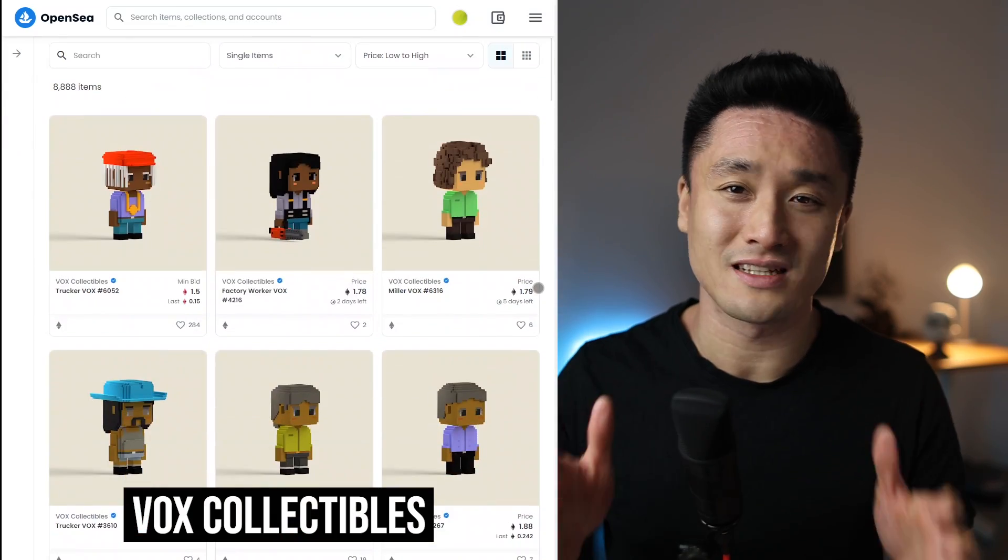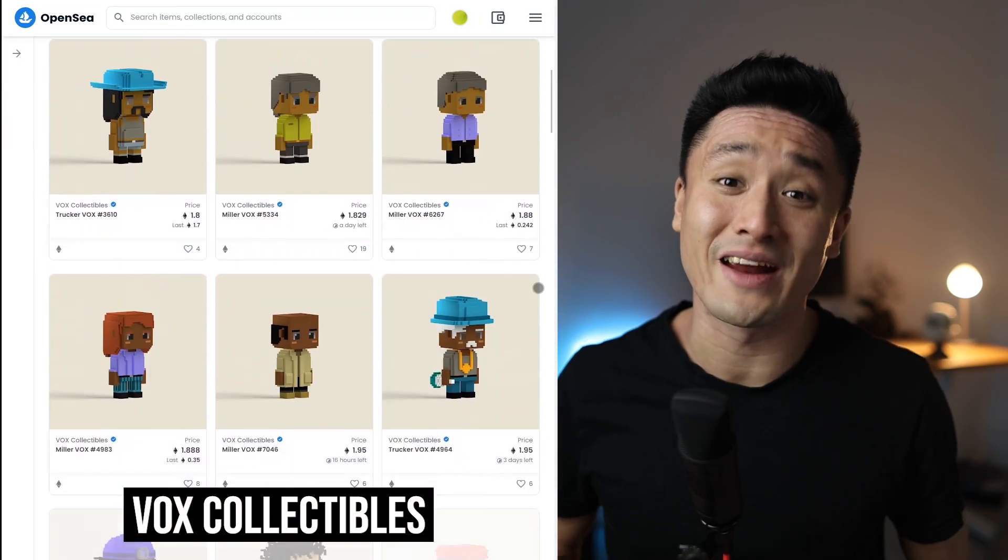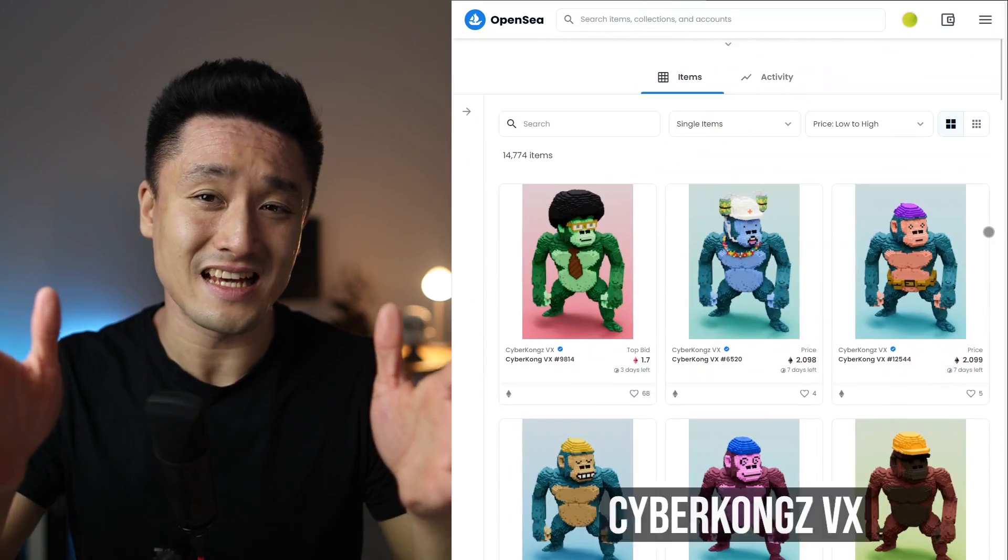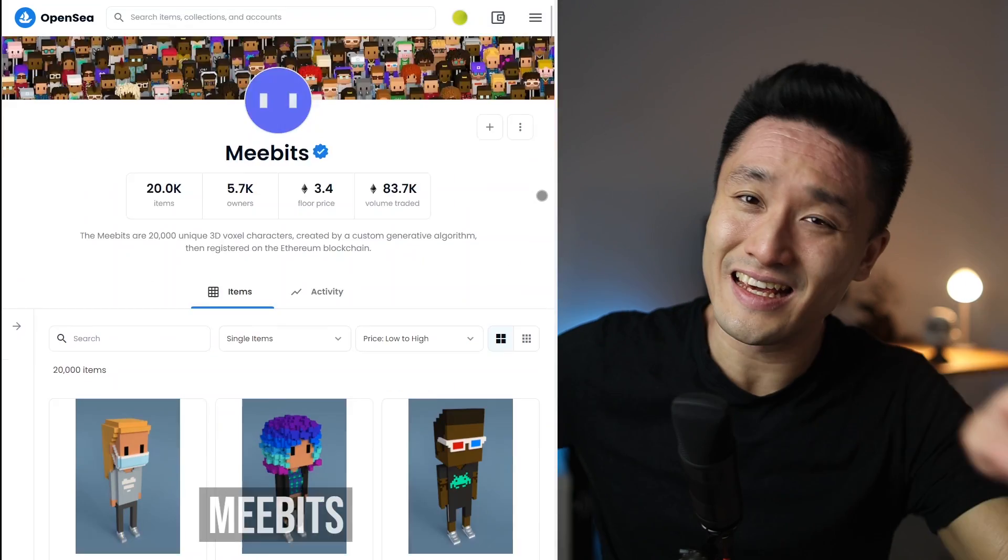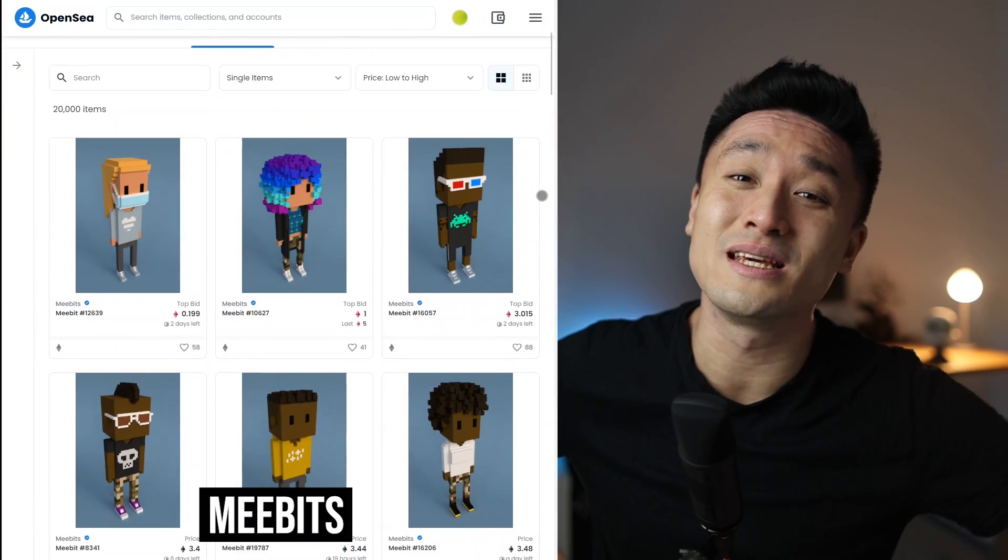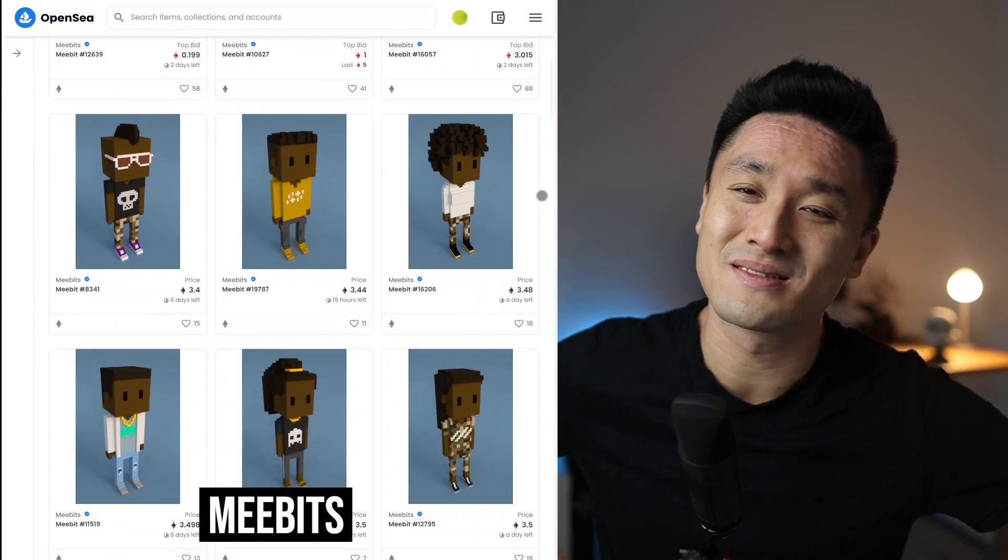This is Vox Collectibles little cute characters, and these are the Cyberkongs, and these are of course the MiiBits. What do they have in common? They are all 3D NFT collections that have thousands and thousands of unique images. How do you even create so many of them? Because making one by one manually will take forever.